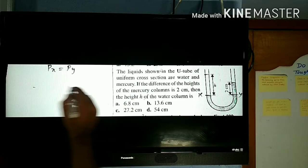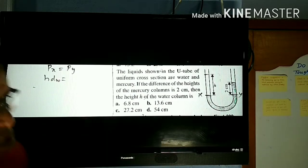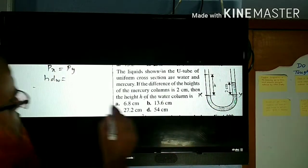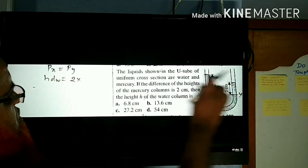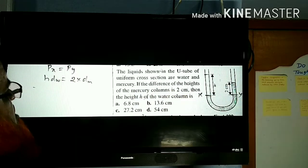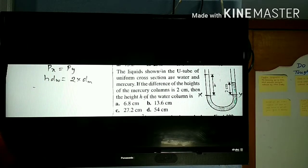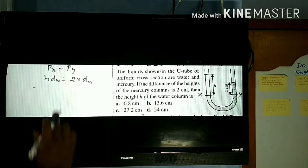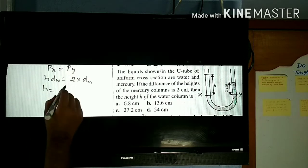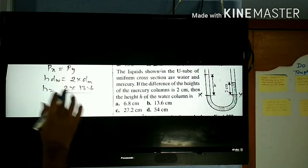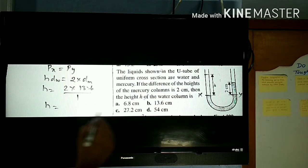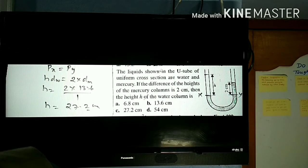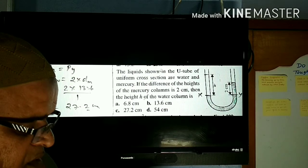Since mercury is heavier it goes down and water rises. P_X is the water side, so H × density of water × G. P_Y is 2 × density of mercury × G. G cancels. He is asking us to find the height of the water column: h = 2 × 13.6 / 1 = 27.2 centimeters. It is very easy to solve. These are the models of U-tube problems.